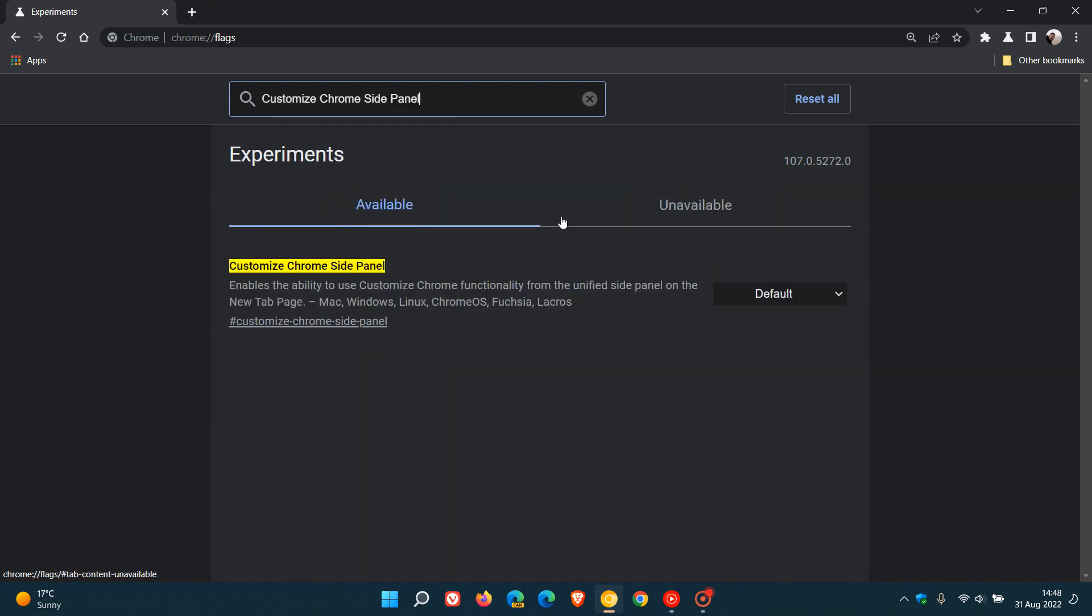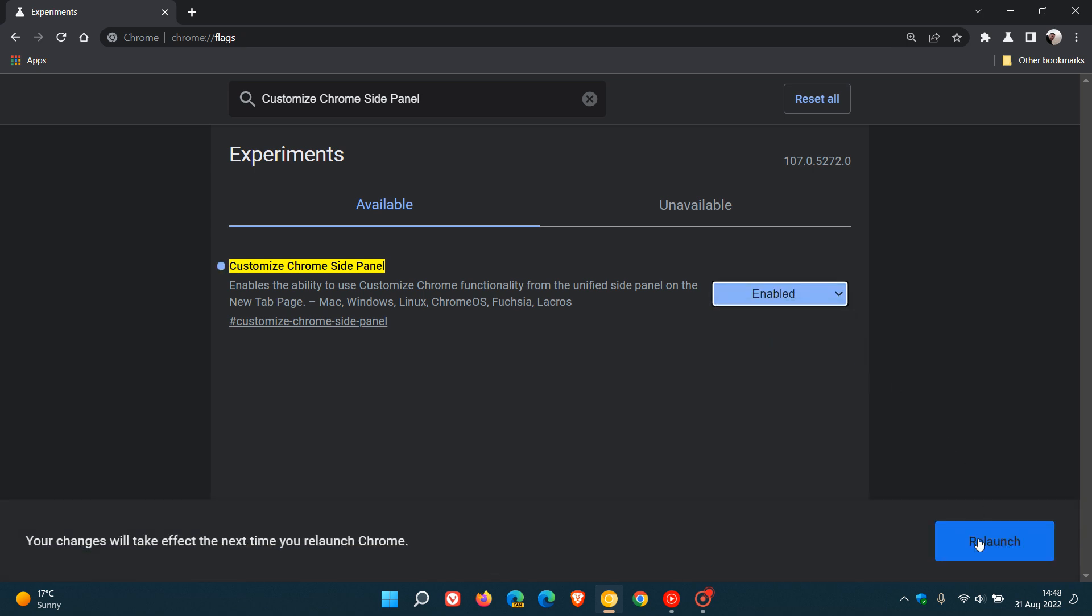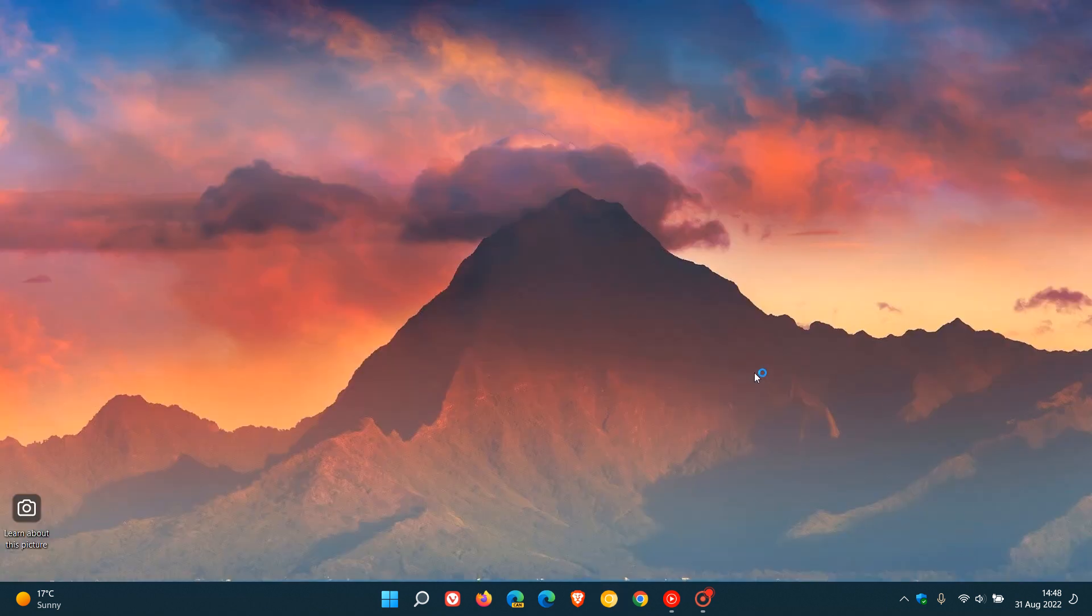In this search, just enter and type in this flag: customize chrome site panel. The description says enables the ability to use customize chrome functionality from the unified site panel on the new tab page. Then obviously we change the default setting to enabled and we relaunch Chrome Canary to apply that flag.